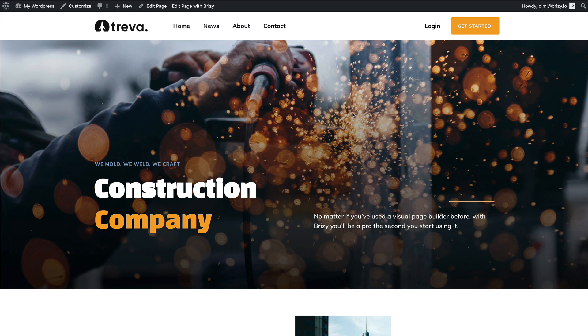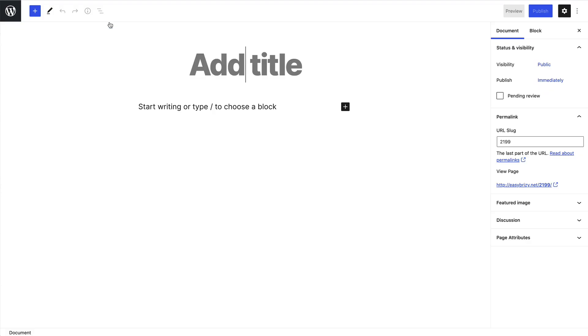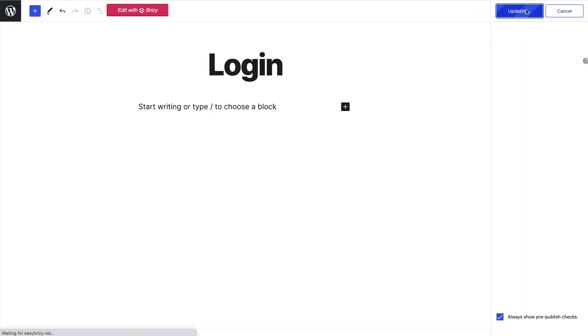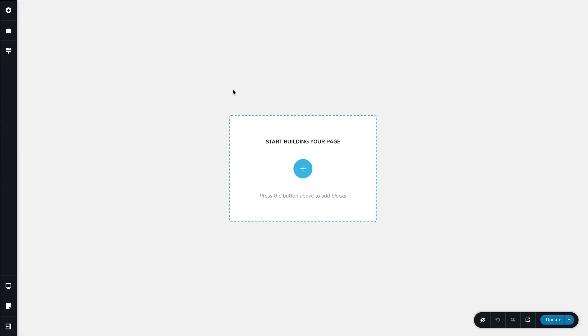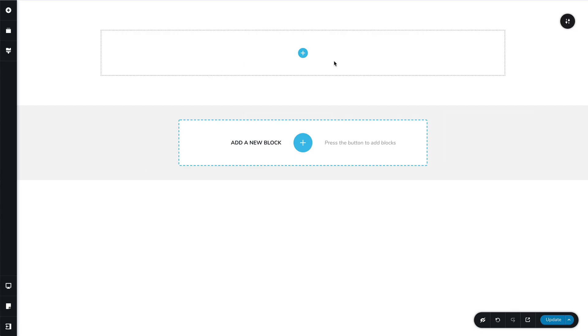Let's create our second standalone login page. Go to dashboard and here on pages, we'll want a new page. Call it login, publish it. And of course, edit it with Breezy. Here we'll start with a blank page. Again, you can create anything you want in here.